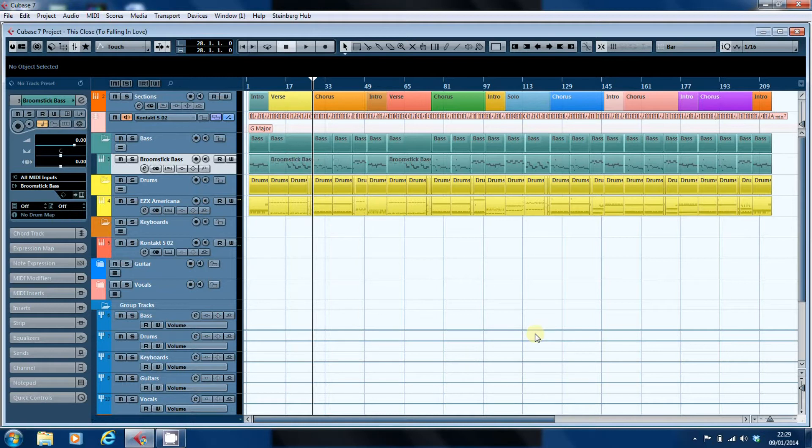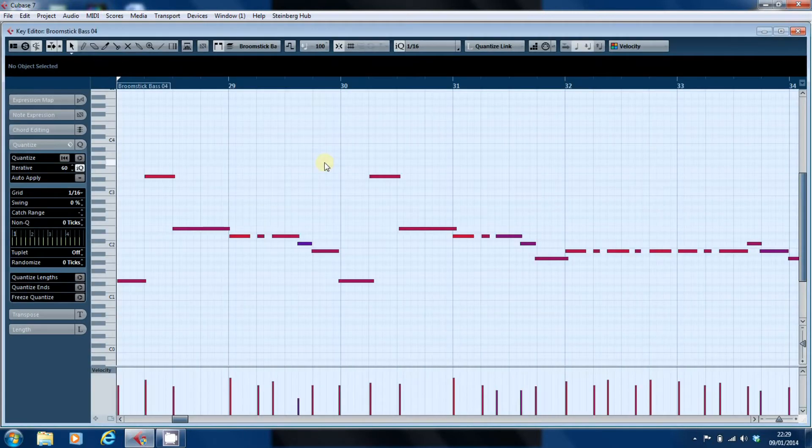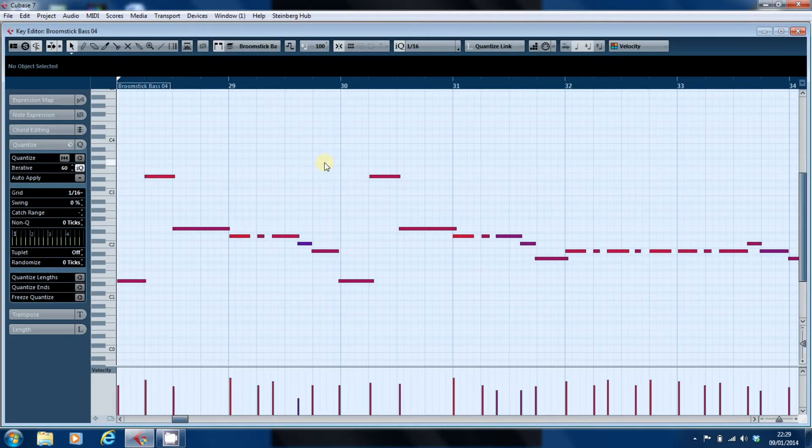But we're going to have a look here at the bass. So we'll just open up the bass part as you can see I'm using the broomstick bass which is my preferred VST instrument.